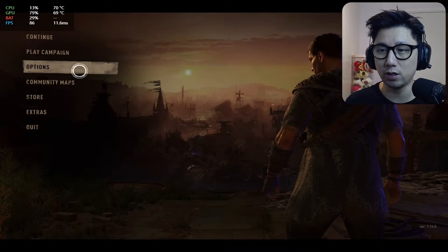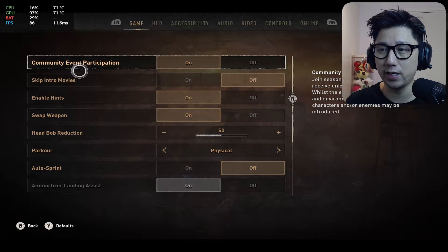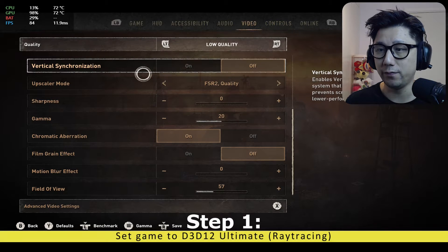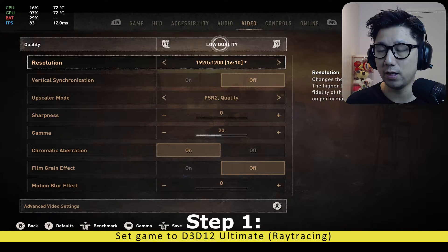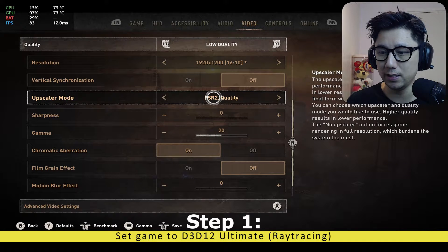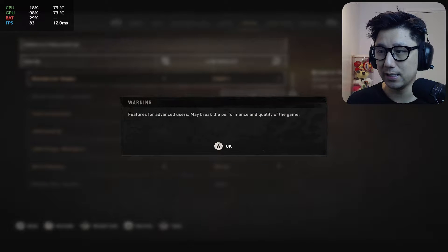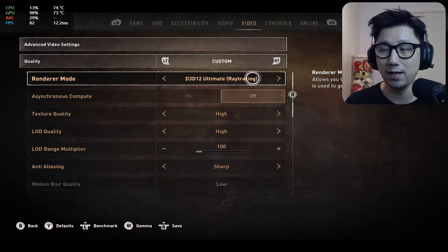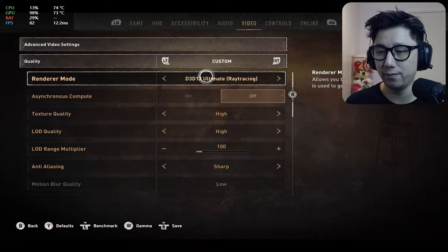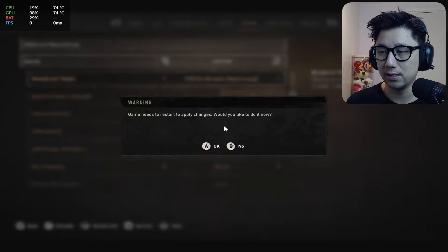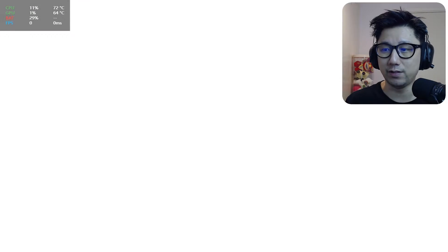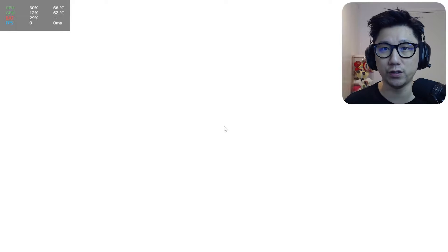This doesn't work on the Steam Deck — I haven't tried Uniscaler, the new version, but I tried the old version 0.10.3 and it didn't work. When you turn on frame generation, the game just crashes. So in order for the mod to work, you need to go to Settings, then Video, press the X button to go to advanced video settings, and set the renderer mode to D3D12 Ultimate Ray Tracing — it needs to be on DirectX 12. Press R3 to save. It needs to restart. If you install the mod without this set, it's going to crash and won't boot up. So that's the first thing you need to do.